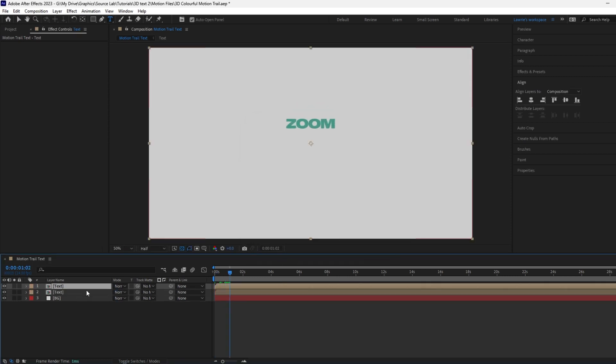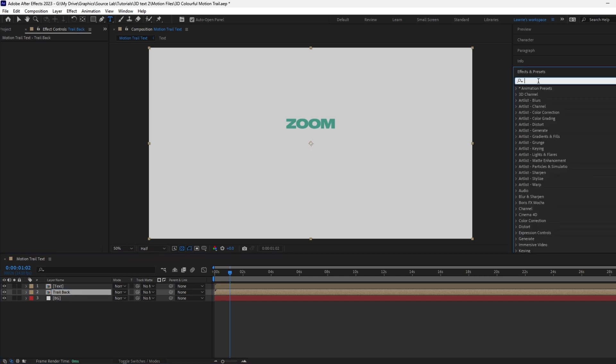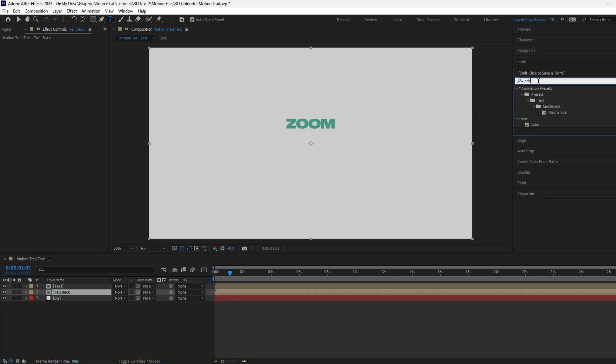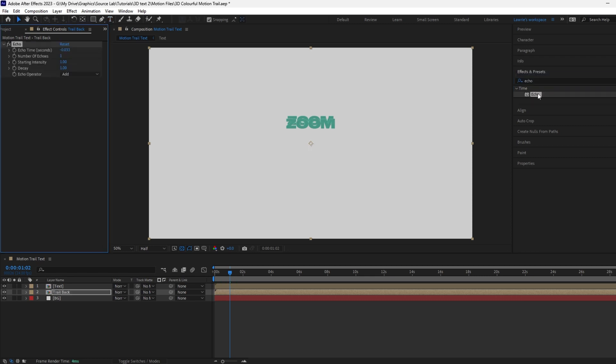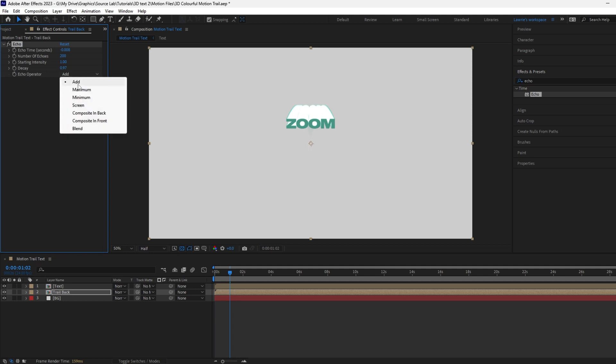Duplicate the text with Control or Command D and name it Trail Back. Make sure the Trail Back pre-composition is selected. Search for the Echo effect and double click it. Change the echo time to minus 0.008, number of echoes to 200, decay to 0.97, and echo operator to maximum.